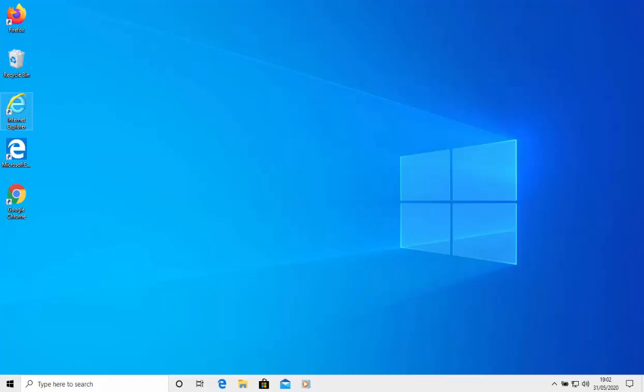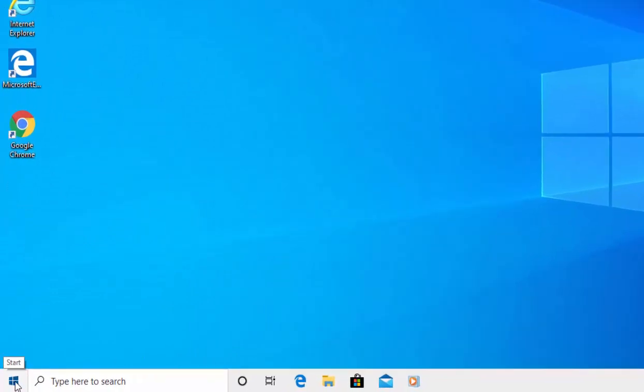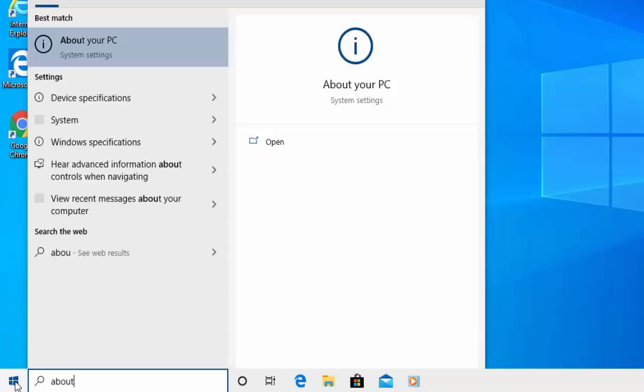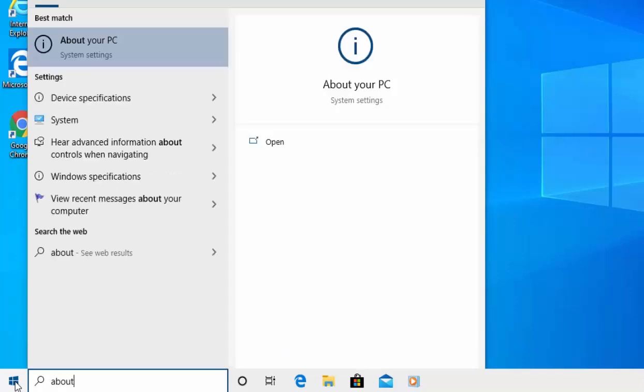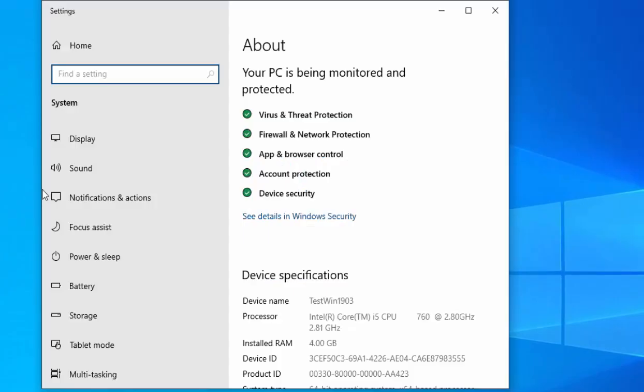To check what version of Windows you're running, click on the start button in the bottom left hand corner of the screen. Once the start menu appears, type 'about' on your keyboard. After a few moments, under best match you'll see 'About your PC system settings' appear. Move your mouse over that and left click once.